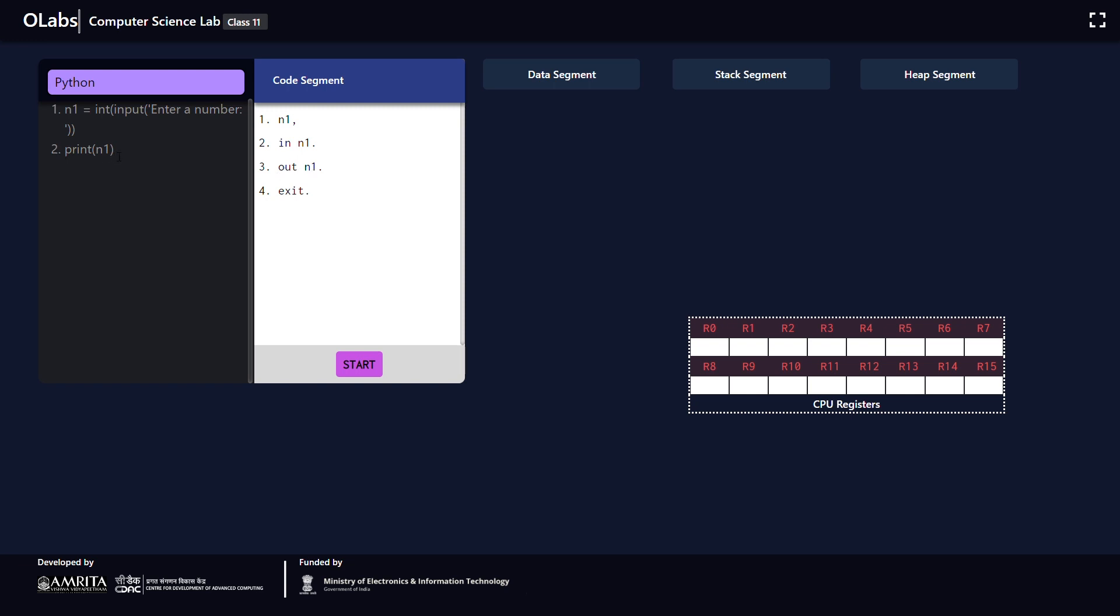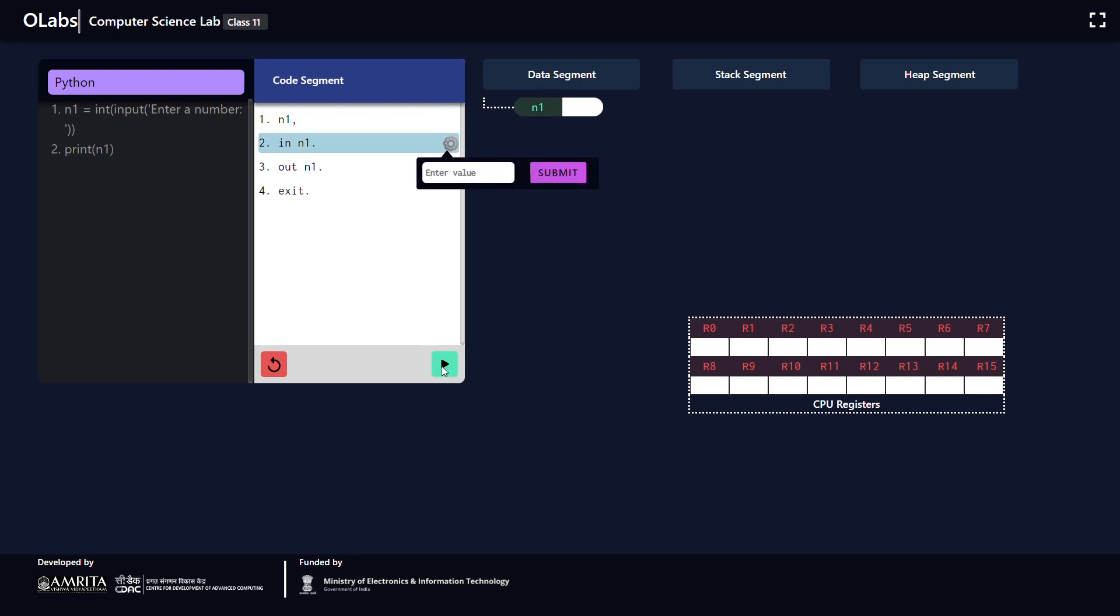The third line is equivalent to the print statement in your Python program, and finally we are exiting from the program execution. Now we can run the program and understand the flow of the program by clicking the start button. You can see that a variable n1 is created in the data segment.